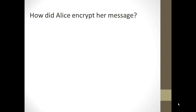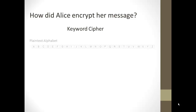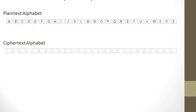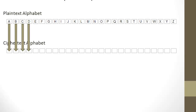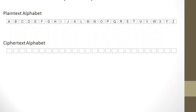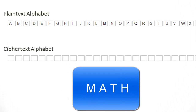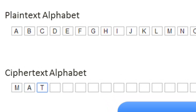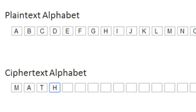So how did Alice encrypt her message? She used what we call the keyword cipher. Let's review how these encryptions work. We take our plain text alphabet and our cipher text alphabet — A encrypts to whatever letter is in the corresponding cipher text position, B to the next, and so on. Her keyword turned out to be 'math,' so we place the word 'math' in the first four spots of the cipher text. That means A encrypts to M, B encrypts to A, C encrypts to T, and D encrypts to H.